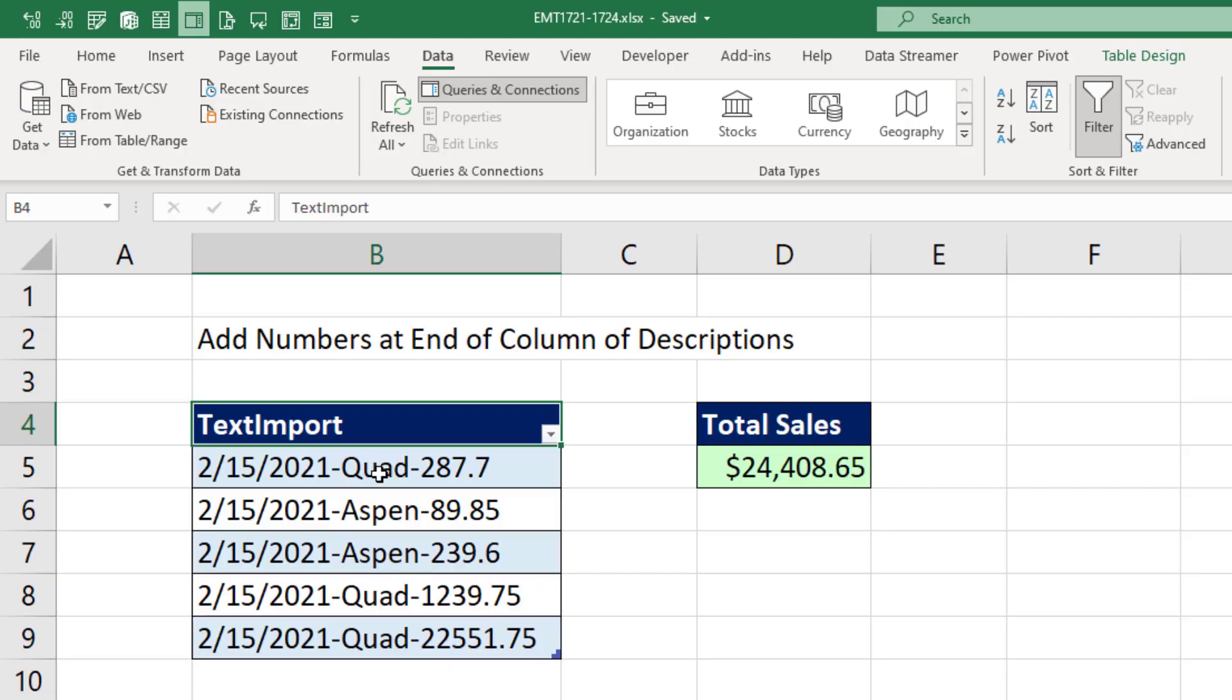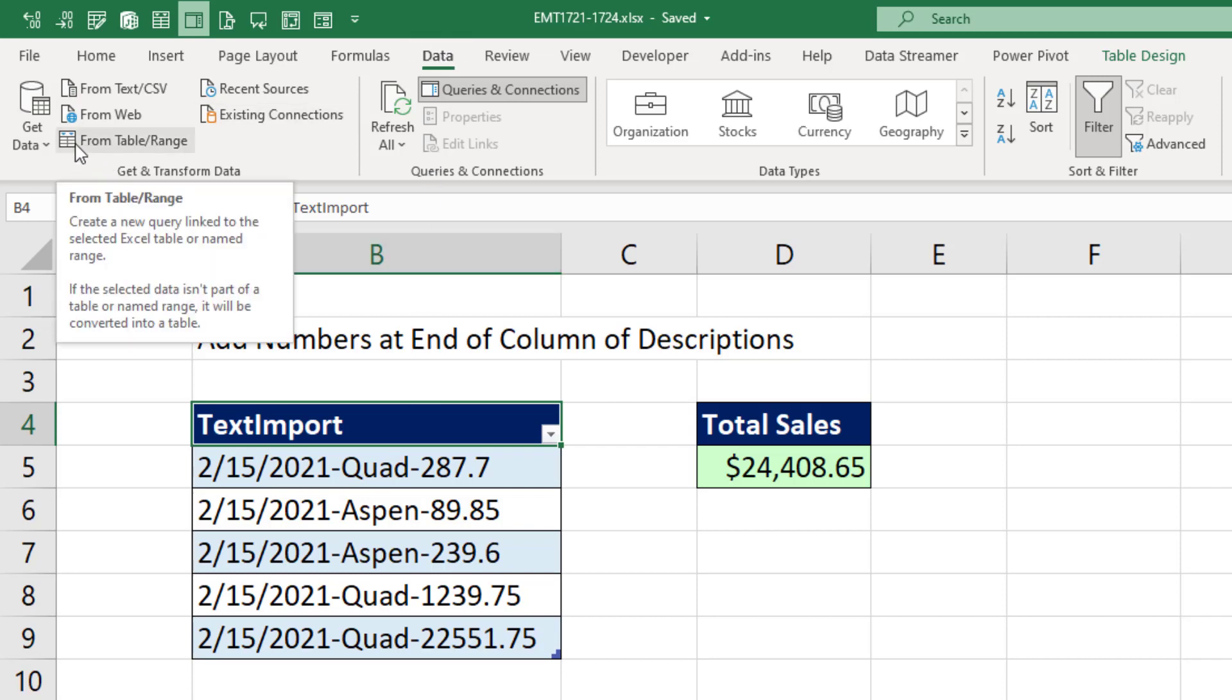With the table selected, we go up to the Data Ribbon tab, Get and Transform, and click number one will be From Table.